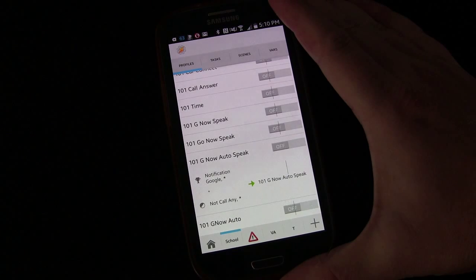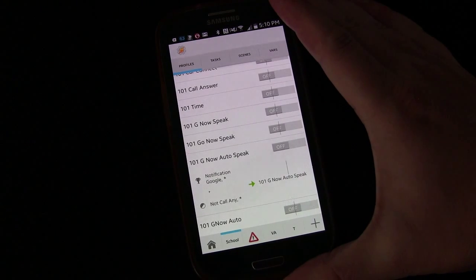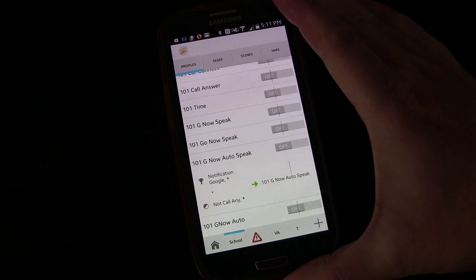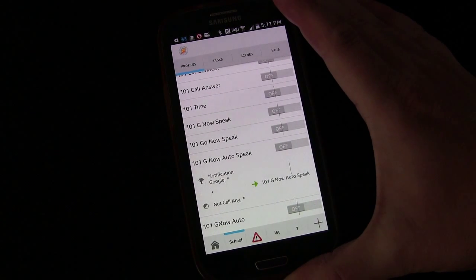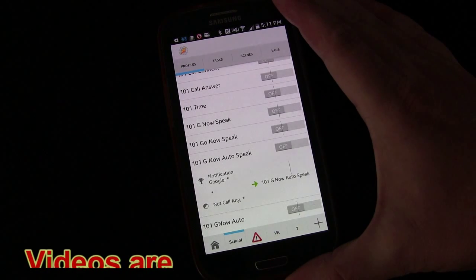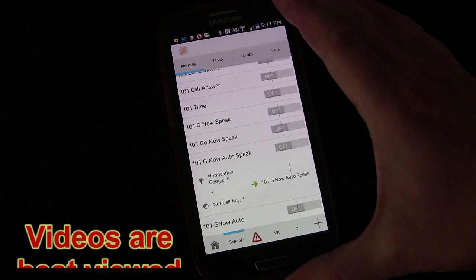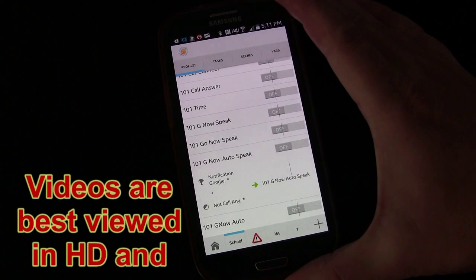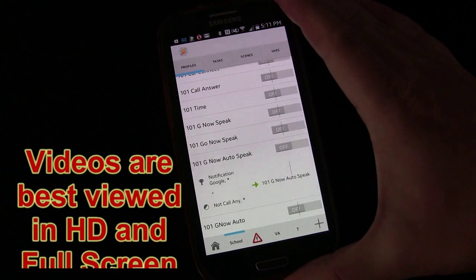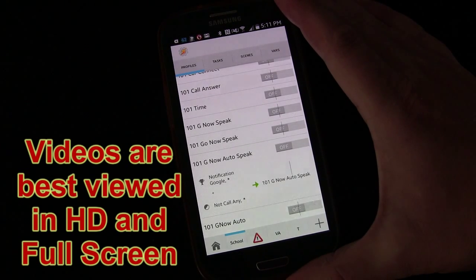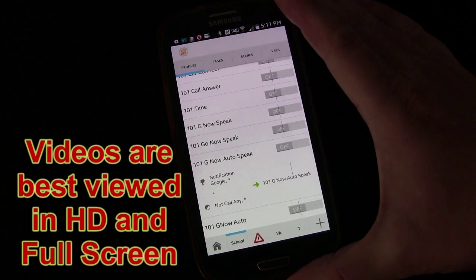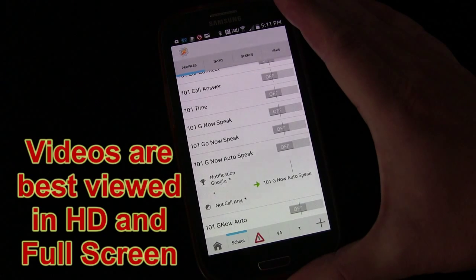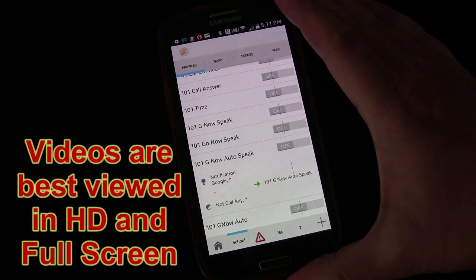Welcome to Tasker 101 tutorials. This is the lesson 33 series, lesson 33B. We're talking about having the Google Now reminders, so if you set a reminder to remind me at this time or when I get home, how to have those read out to you.